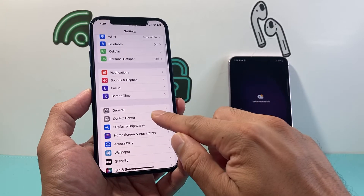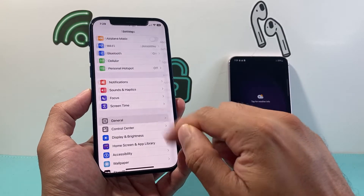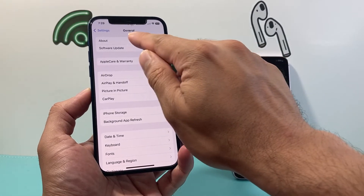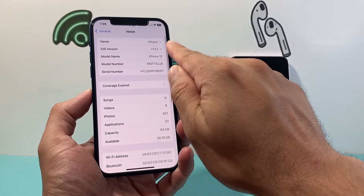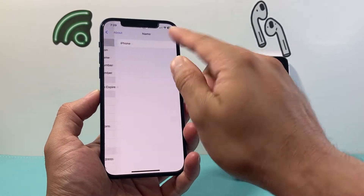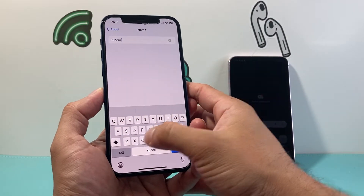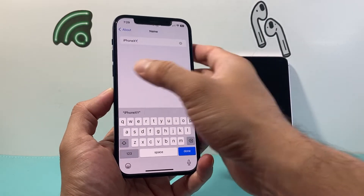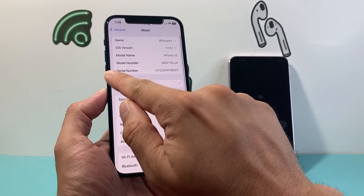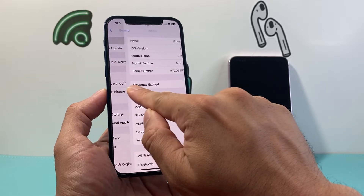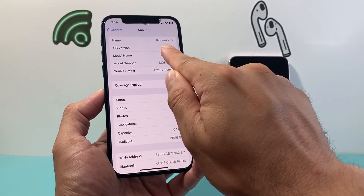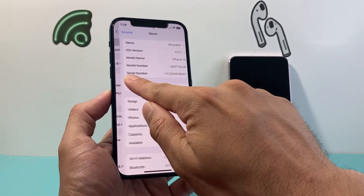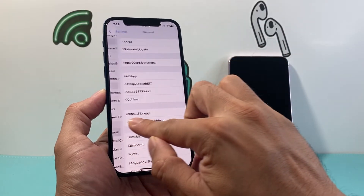Under the settings here, we're going to go to General. In General, we're going to take note of the About page of the name of this iPhone. We can name it to anything — X, Y, doesn't matter, iPhone X Y. This name is going to be important because it's going to be the same name that the Android phone connects to. So we just change it to make it easy for ourselves.